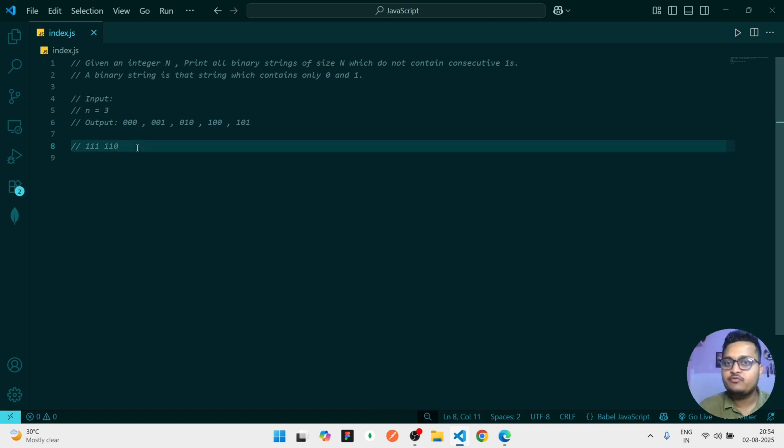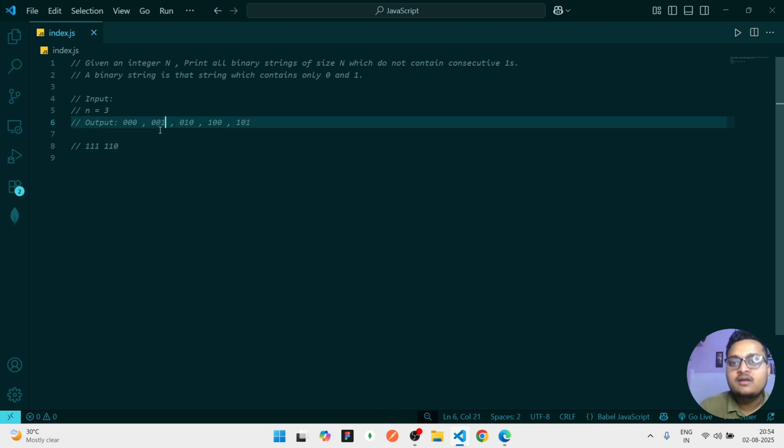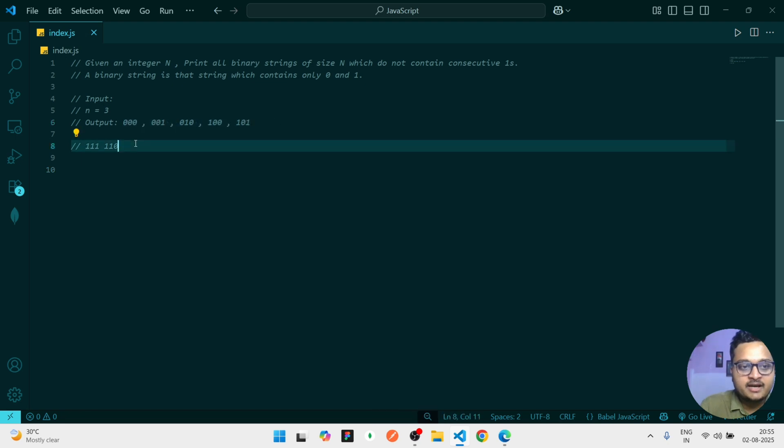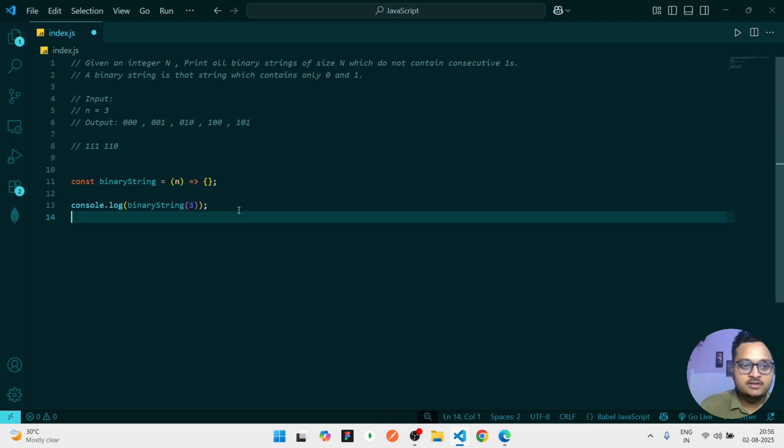And every time whenever we are going to call the recursion, at that time we have to check last character - it's not be one. Because see, if this is the last character that is one, we should not insert one at that time. So at last you have to return this array and this kind of strings you should avoid.